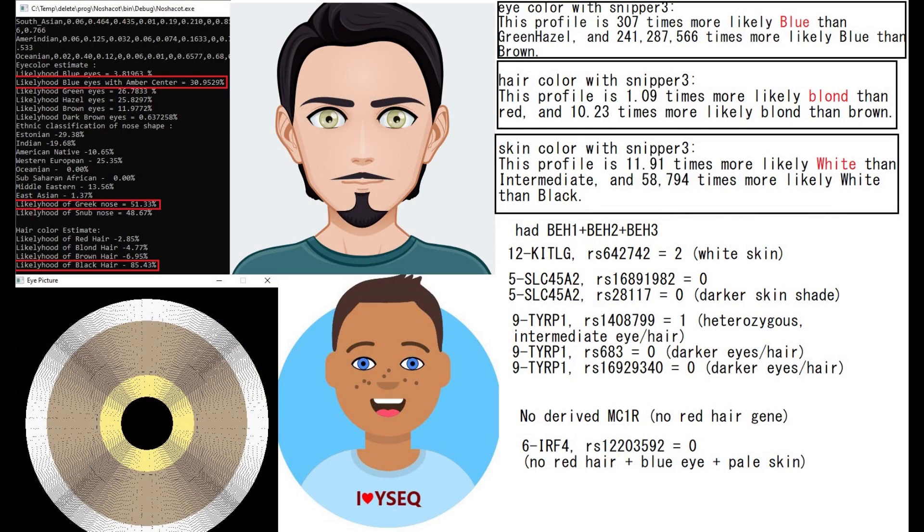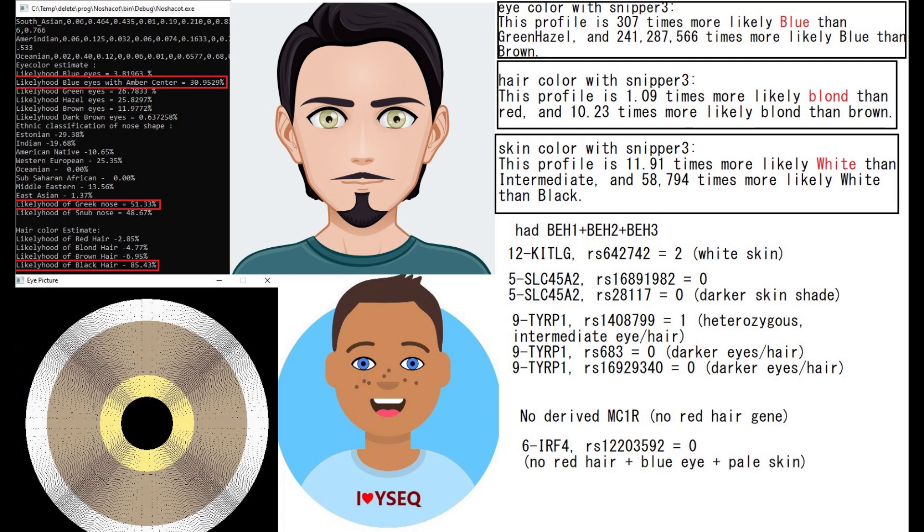When it comes to phenotype, he's predicted to have blue eyes with an amber center, Greek shaped nose and black hair. He definitely had black hair, but in terms of the eye color and nose shape, maybe not such a good prediction. Visek is predicting him to have blue eyes and actually dark skin, very weird prediction. But with Snipper 3, he's predicted to have white skin, blonde hair which is very interesting, and blue eyes.